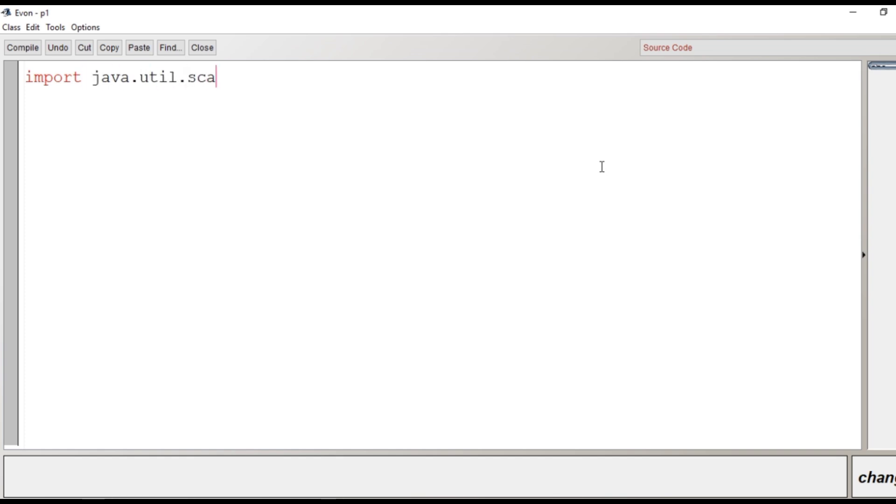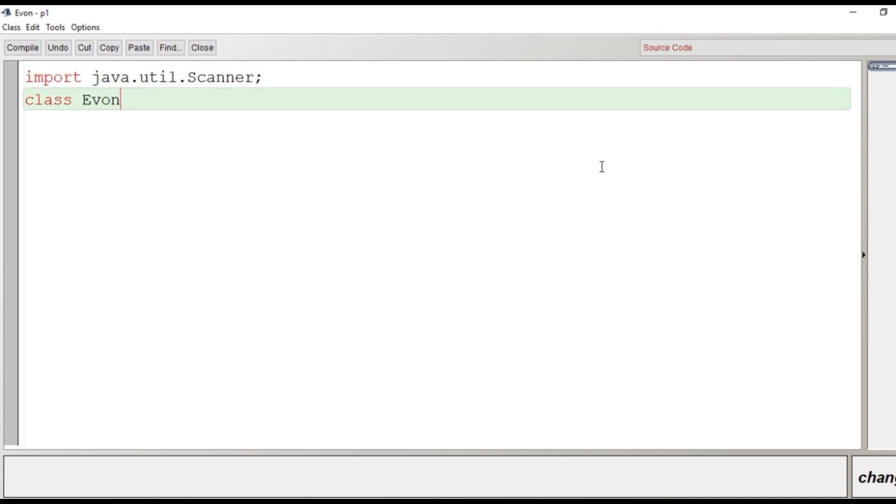The very first line: import java.util.Scanner - this is for taking input from user. Then the creation of class Evon. And then after the scope of the class begins, then we will mention the main function: public static void main.